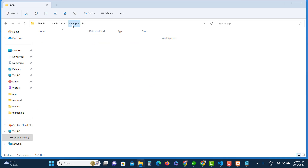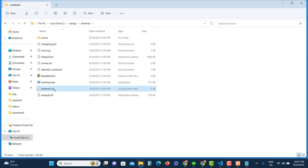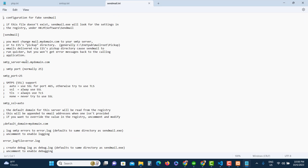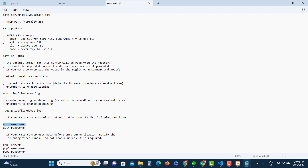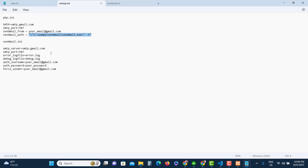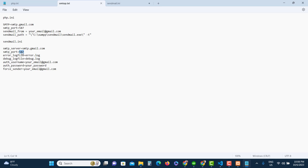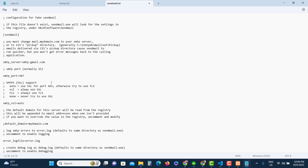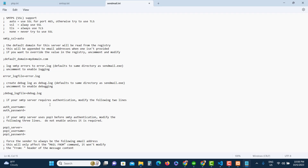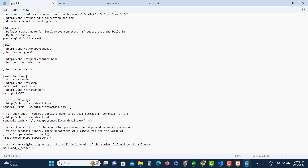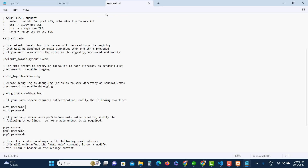Now we need to edit the sendmail.ini file, which is located inside the sendmail folder in XAMPP. Let's open it. Here we need to change four things: SMTP server (smtp.gmail.com), SMTP port (587), auth_username (your email address — the same one used in php.ini), and auth_password. For the password we'll have to generate an App Password from our Google account, so let's go there now.